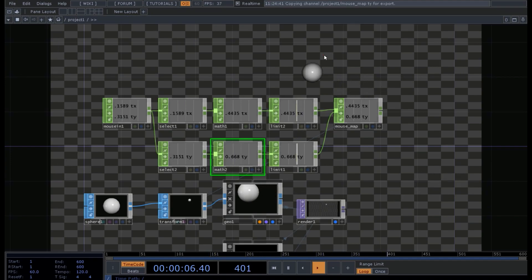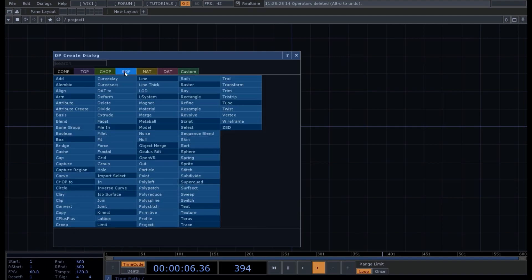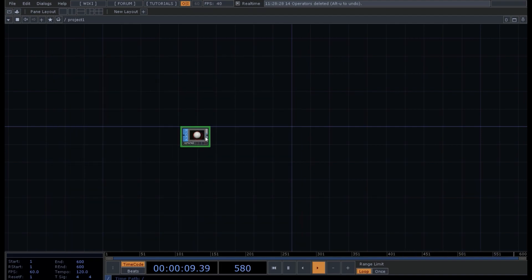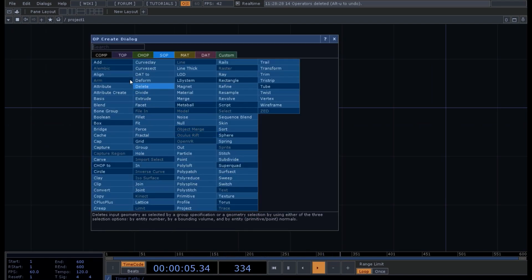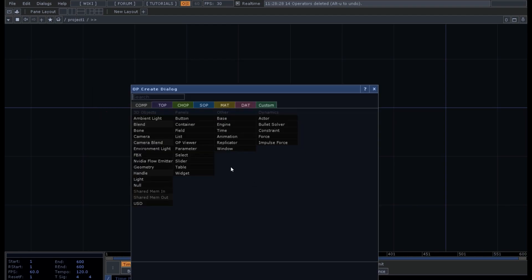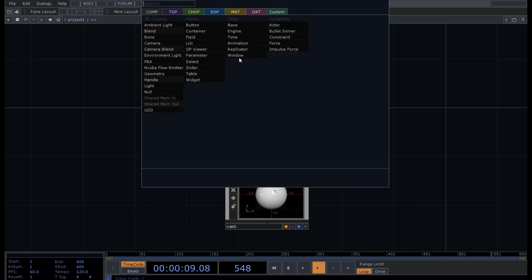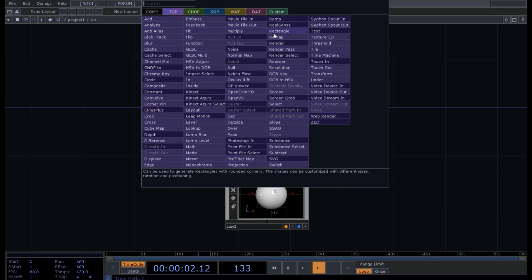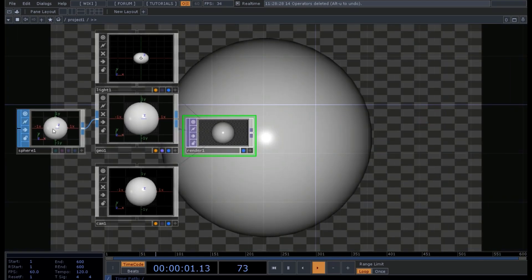It's just a matter of a few operators. First of all we create a scene — we need a sphere, then we right-click on the output of our sub operator and go into Comp. We get a sphere geometry, then we need a camera, a light, and a render. Now we have our sphere.